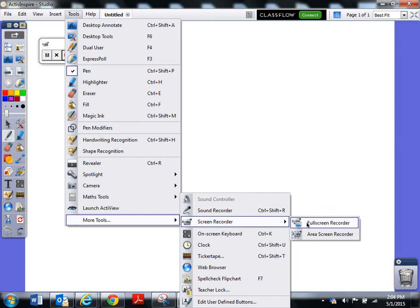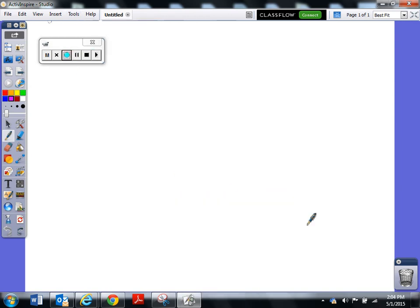I usually just do full screen. So click here and now you're recording. You'll notice that up here the light is now blinking and it is saying that you're recording when you're finished.